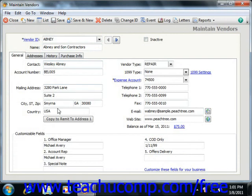In Peachtree 2006 through 2007, you can select an address from the Address drop-down and then click the Copy to Remit to Address 1 button, or the Copy from Mail to Address button depending on your version, in order to save yourself some data entry work.